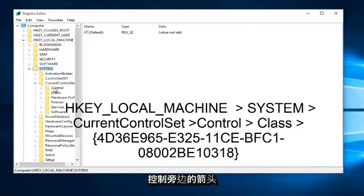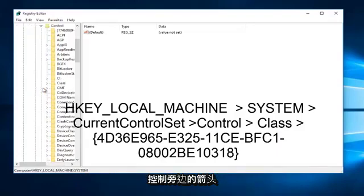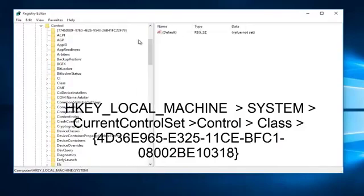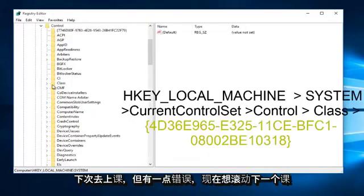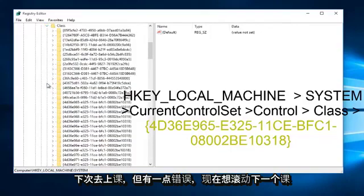Left click on the little arrow next to Current Control Set. Next, go to Class and left click on the little arrow next to Class.